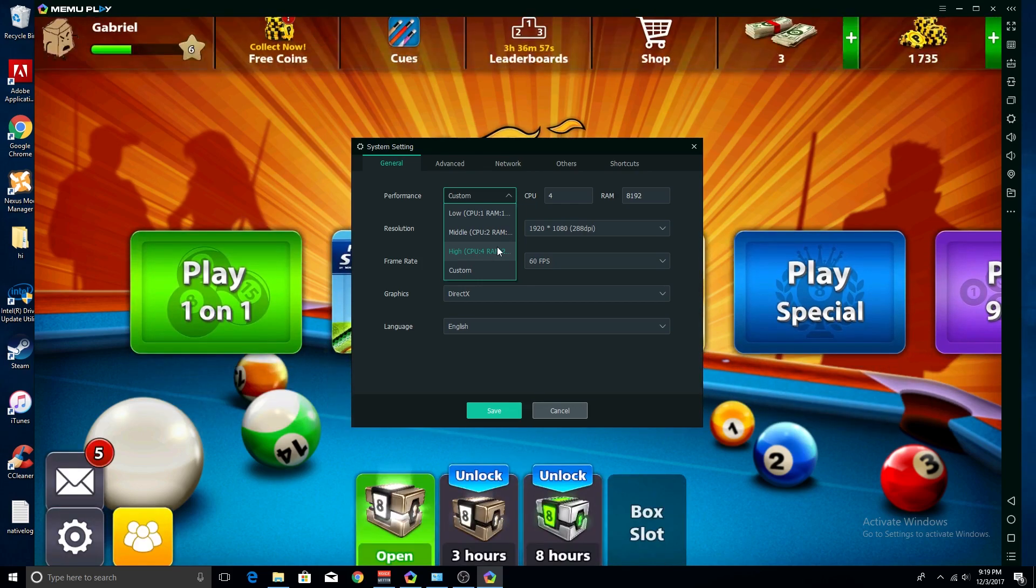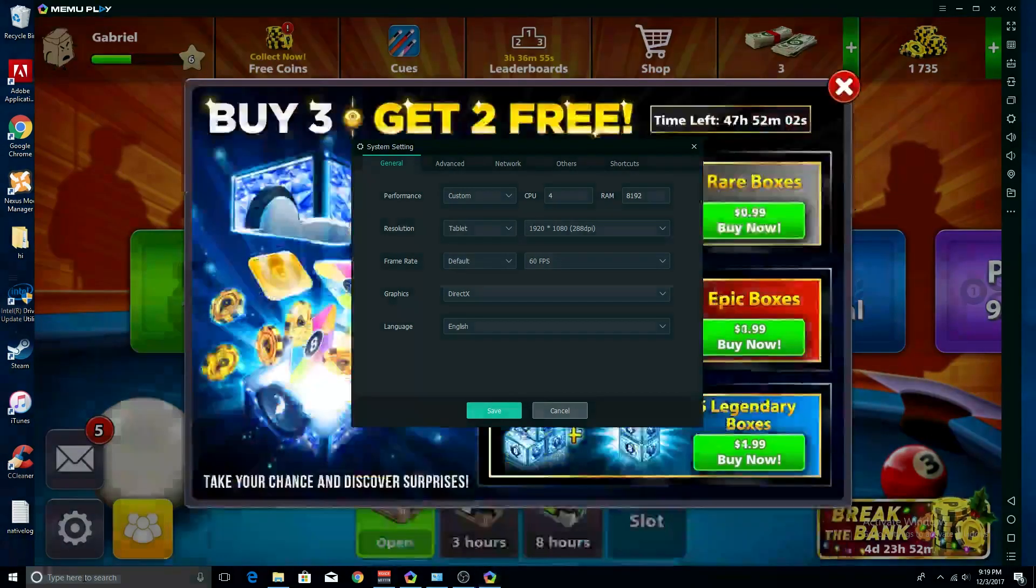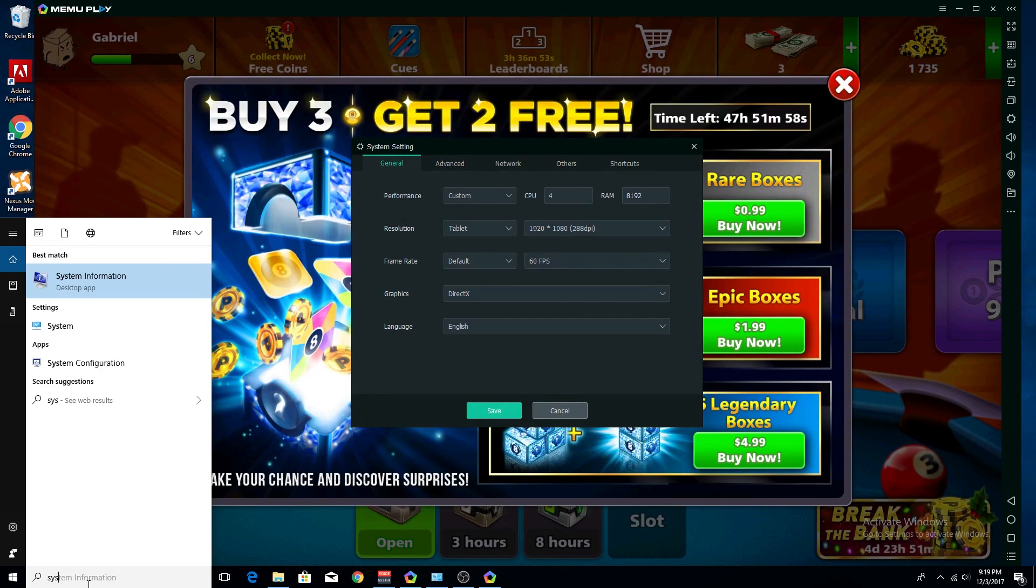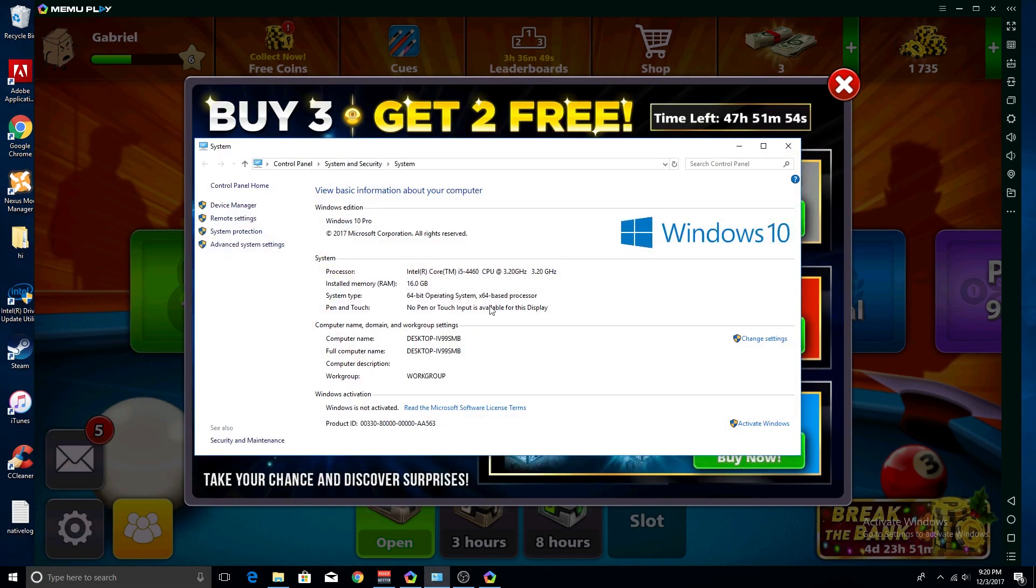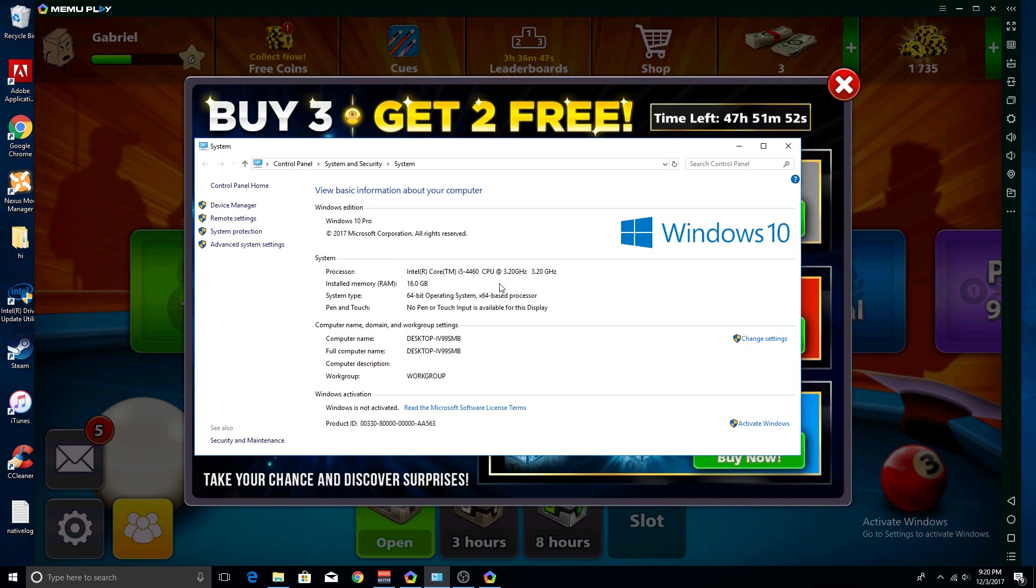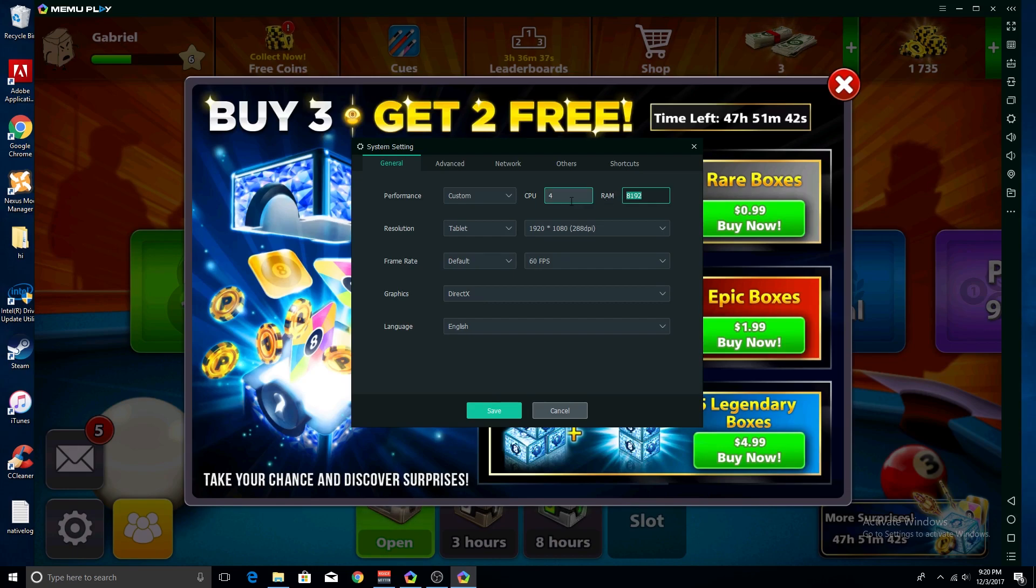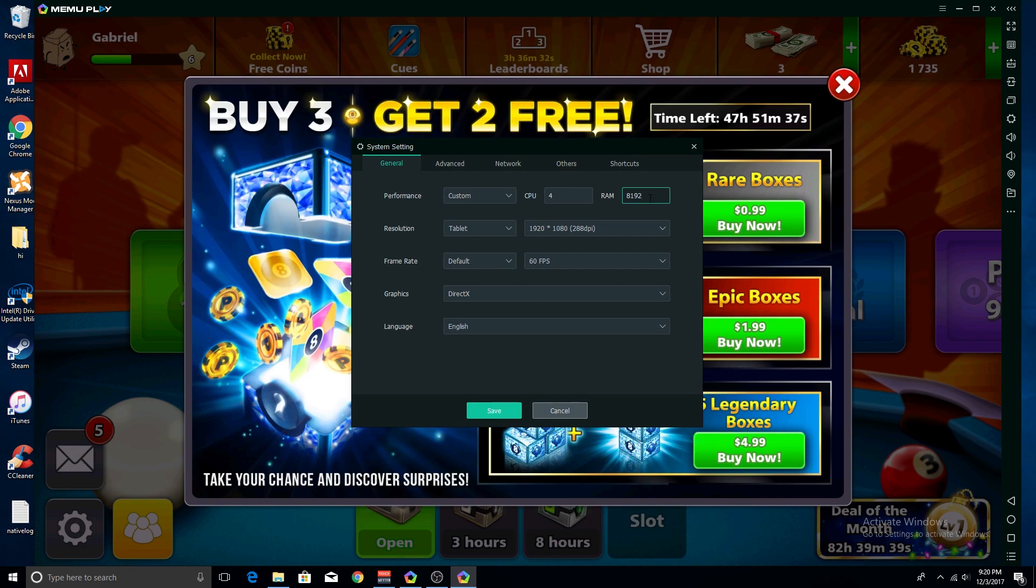Or if you have a really nice computer, as I do - well, I guess it's not the best, but it works - I have 16 gigabytes of RAM. You can change that to about half, so I put it to 8 gigs of RAM. If you have a system with 4, I would just go with the high settings. But if you have something with 8, I would change it to 4 gigs of RAM.